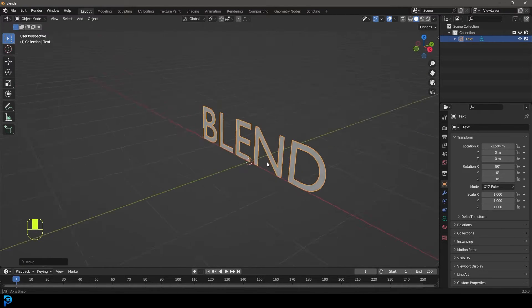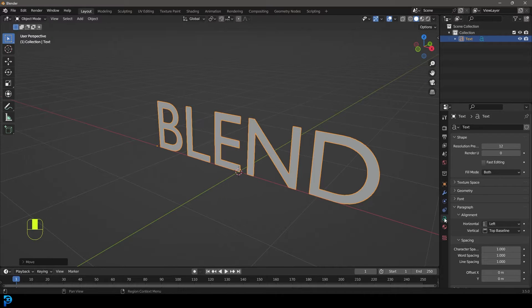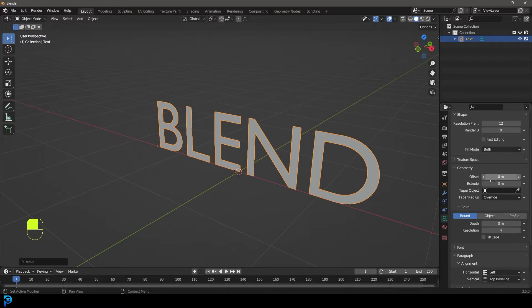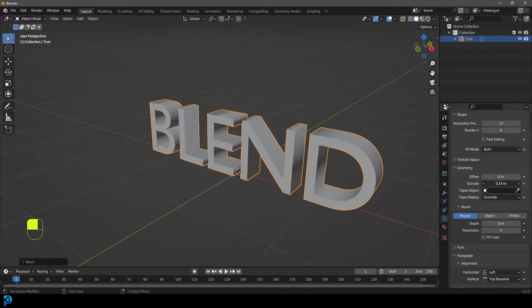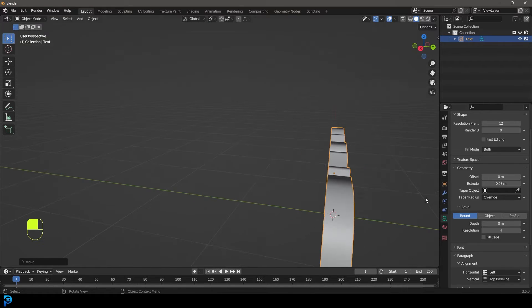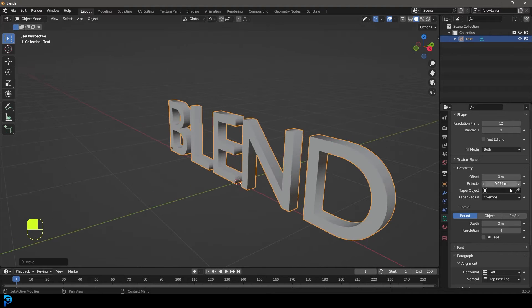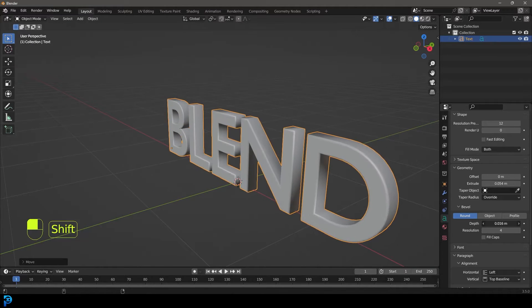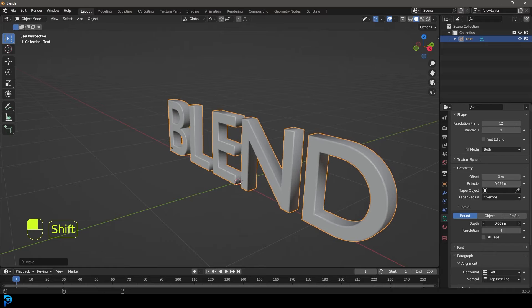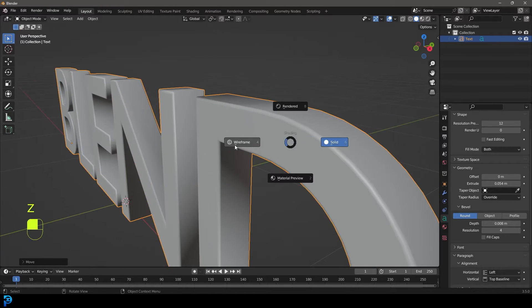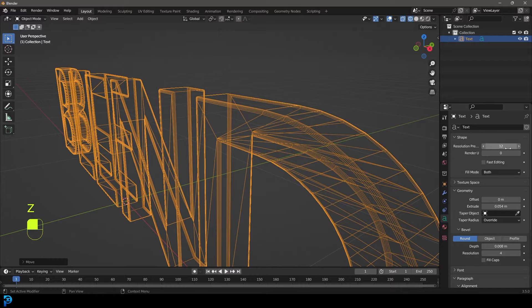Okay, so now we have that done. Let's go over to our object data properties for the text, let's go down to geometry, and let's extrude this to give it a little bit of thickness, maybe something like that looks good. And then we're going to go down to the bevel and let's give it a little bit of depth something like that, and then let's just also go up to the very top and give it some resolution. I'm going to go 40 like so.